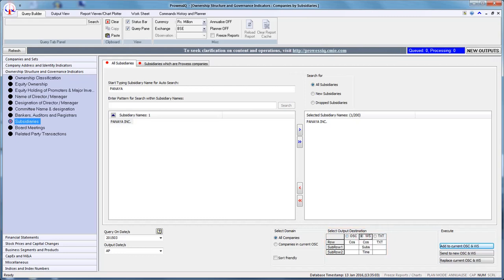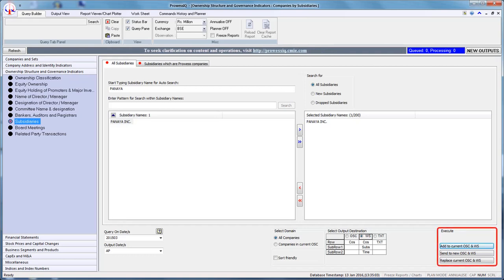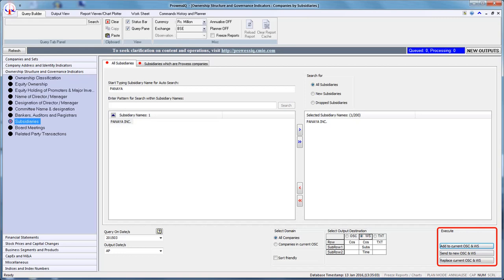The sixth step is to click the appropriate execute option to run your query. Since we have selected all companies as our domain, we can select any one of three execute options: add to current OSE and WS, send to new OSE and WS, and replace current OSE and WS.